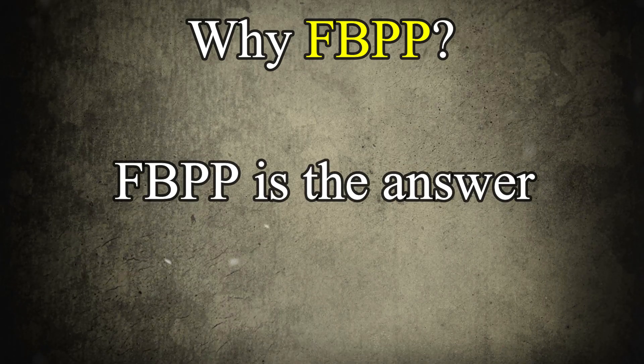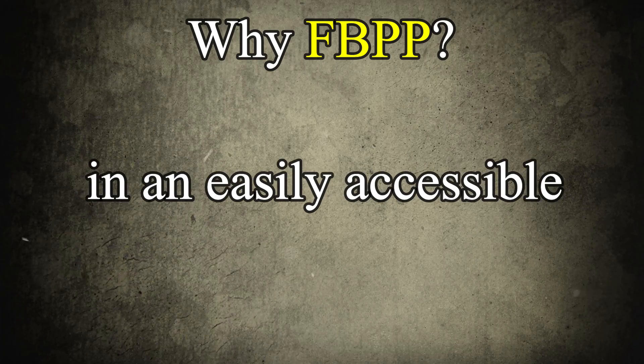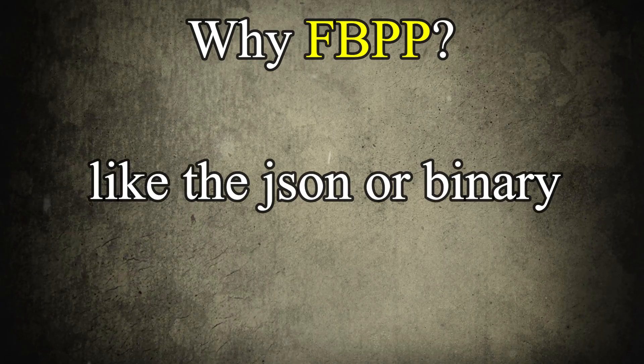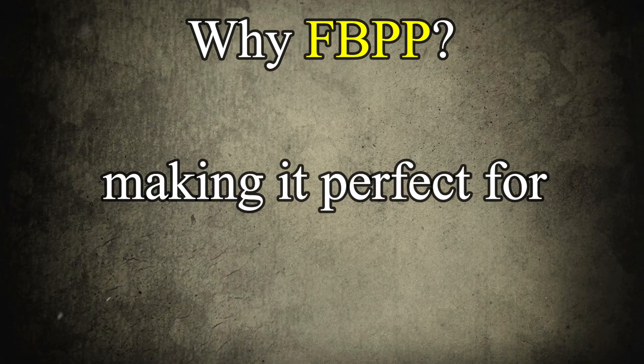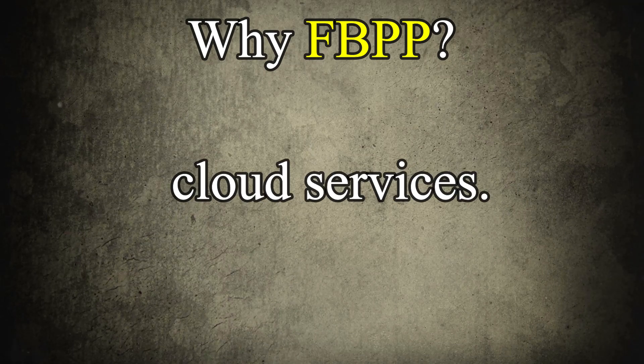FBPP is the answer, as it stores data in an easily accessible file format like JSON or binary, making it perfect for integrating with cloud services.